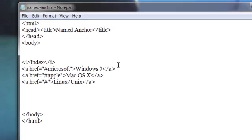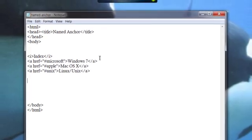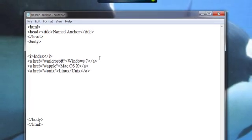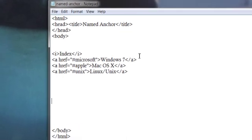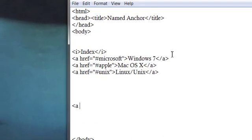So the names Microsoft, Apple and Unix which appear after the hash symbol must be unique.